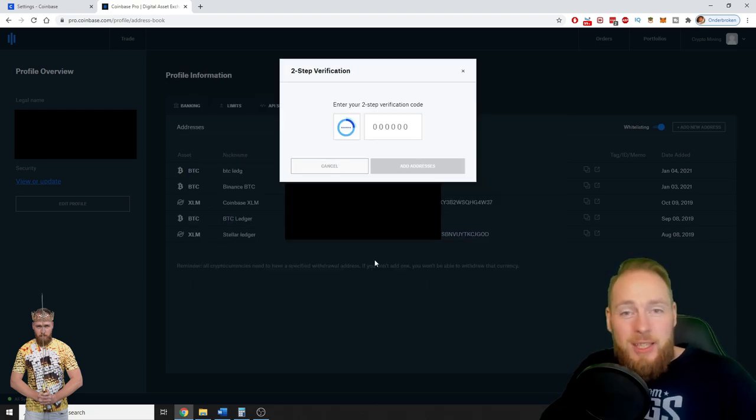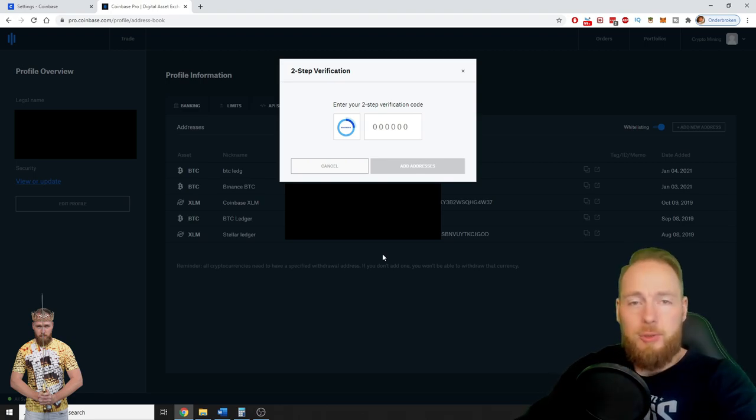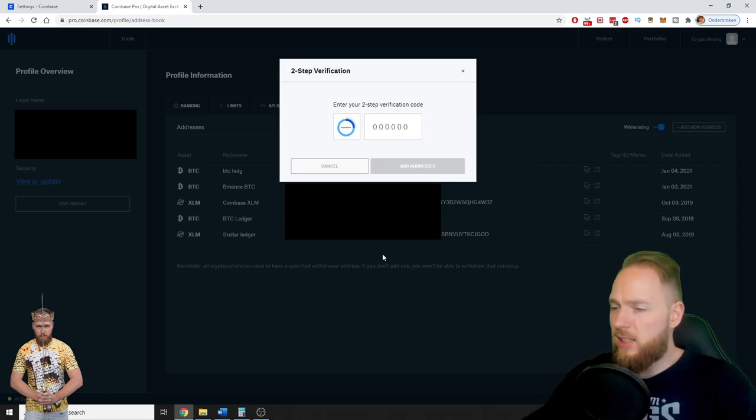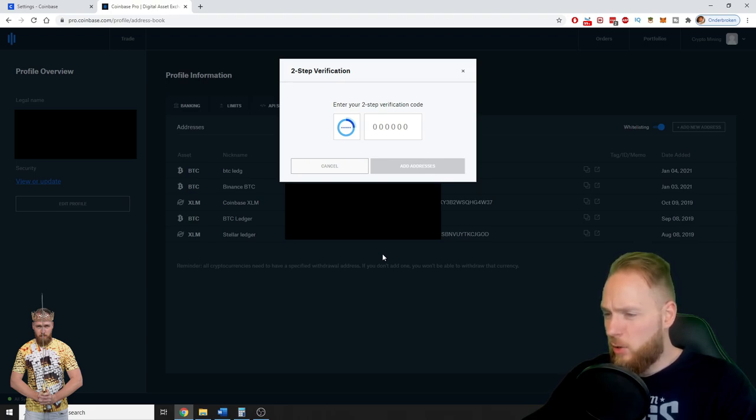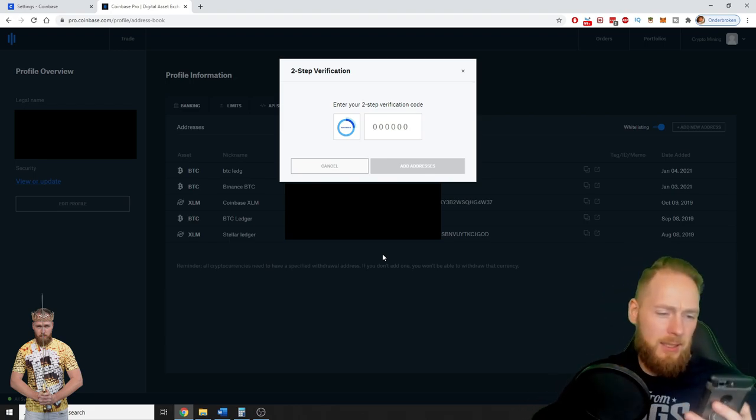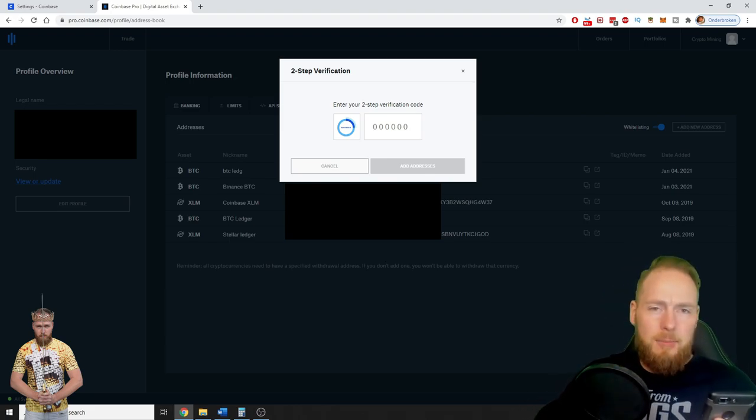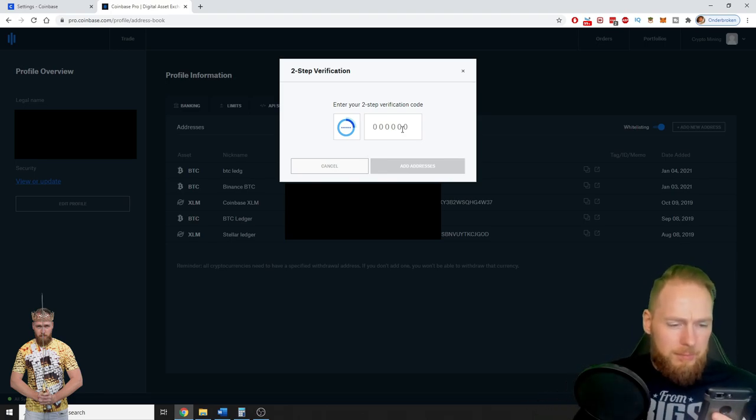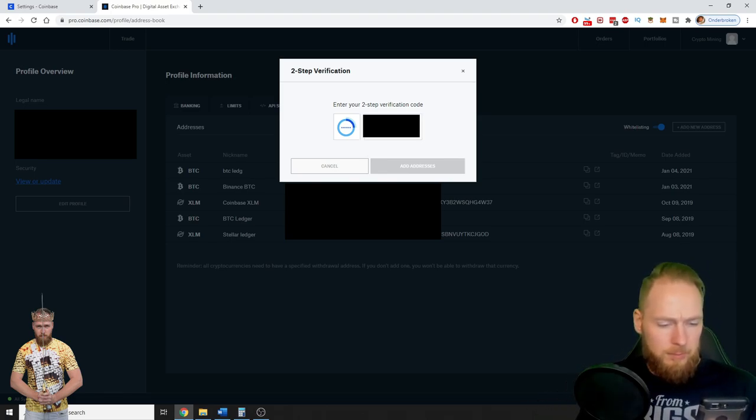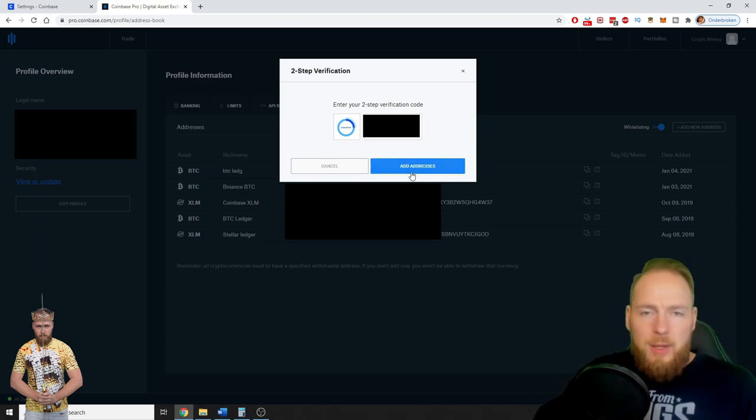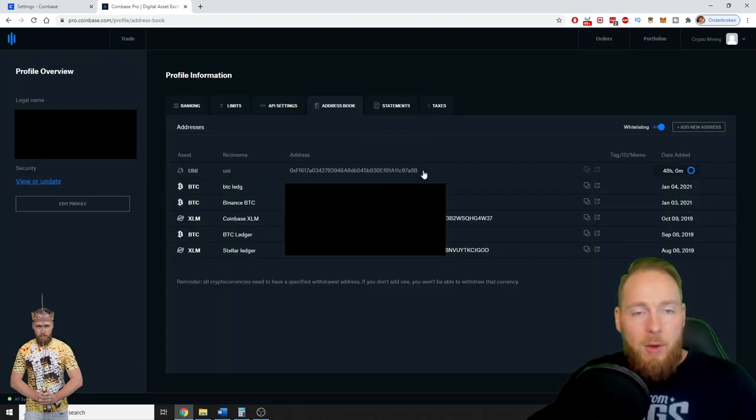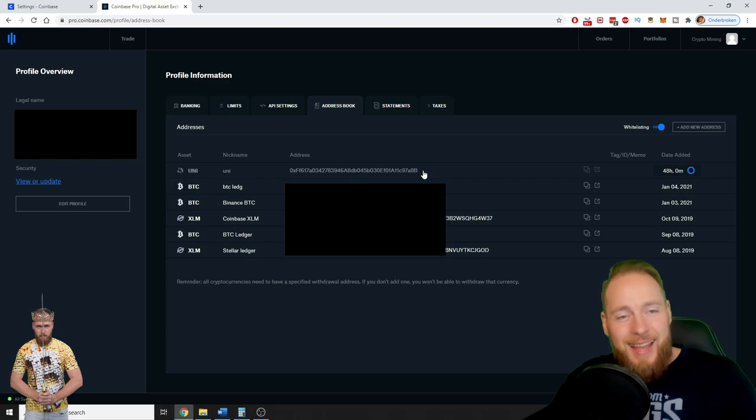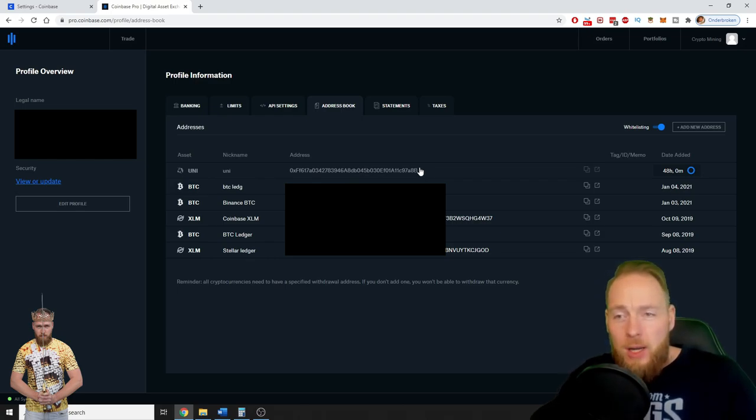And then you save the address. You enter your two-step verification code. Let's check, click. Let's find Coinbase. Okay, Coinbase. And you press Add Address, and voila, the address is added to your Coinbase Pro account.